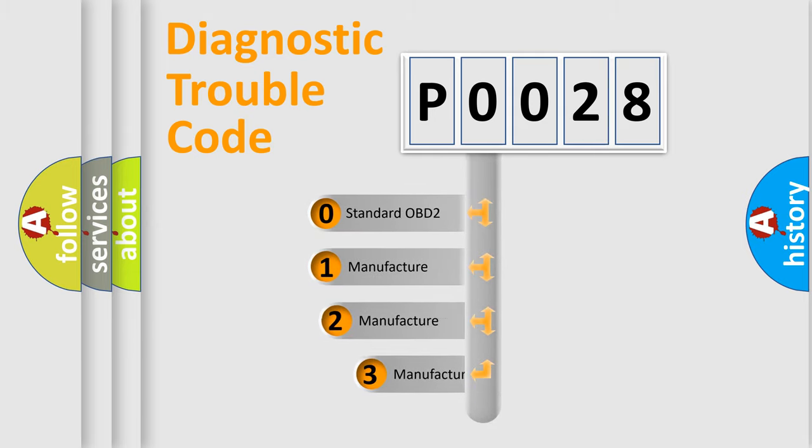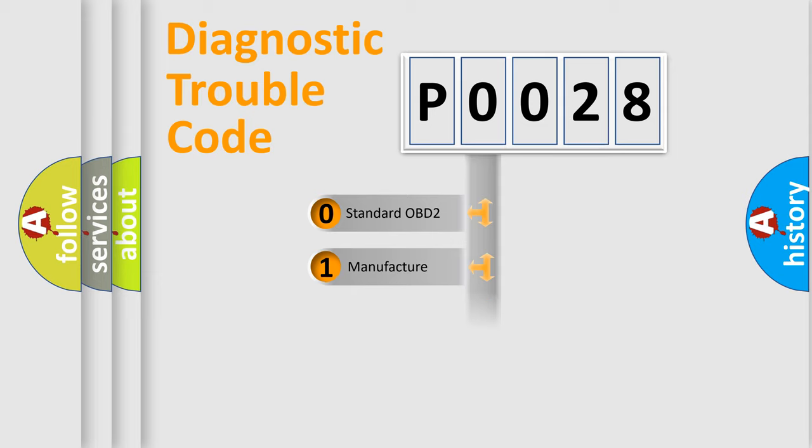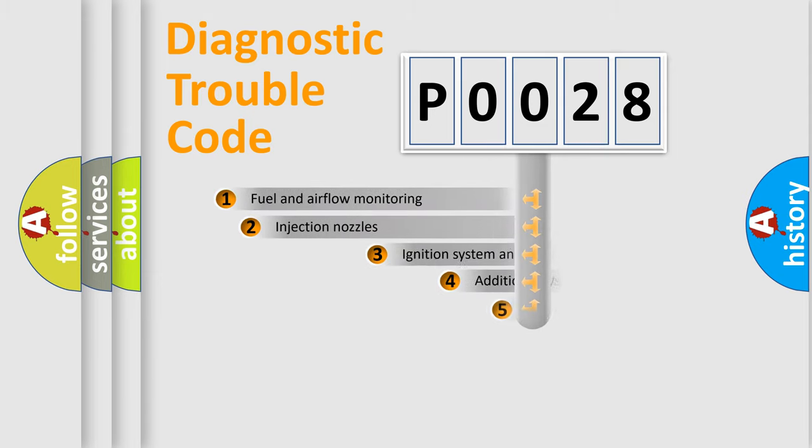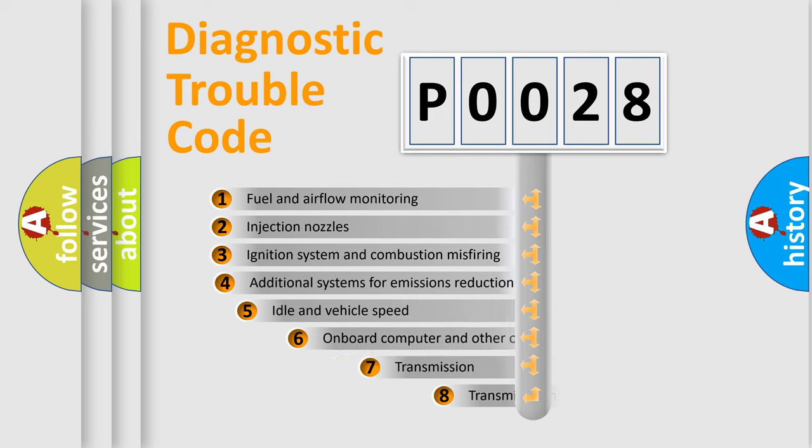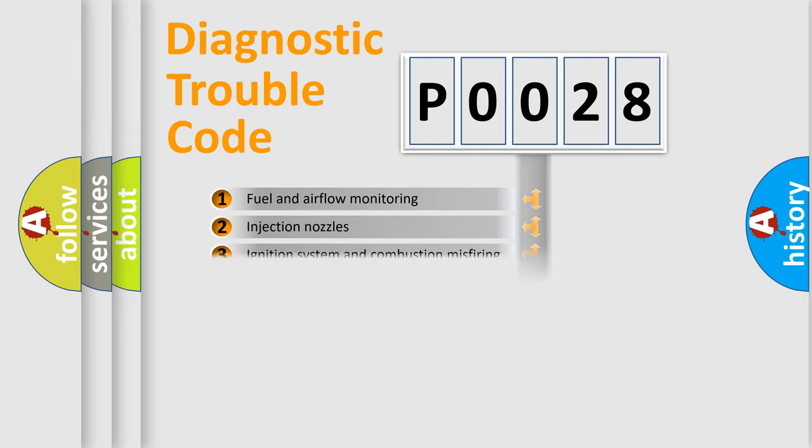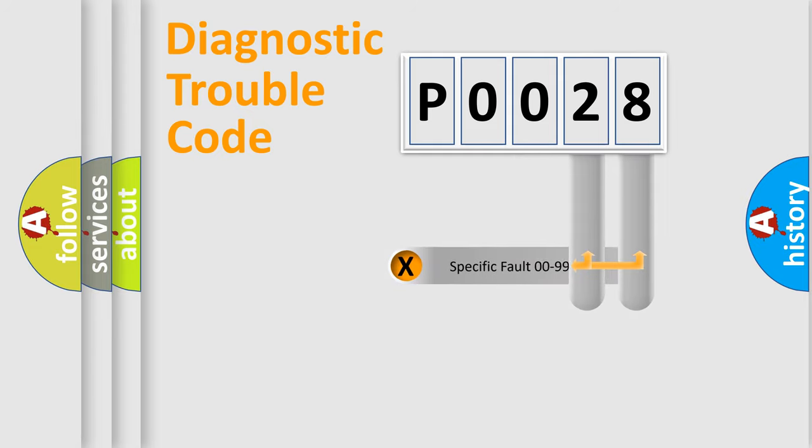If the second character is expressed as zero, it is a standardized error. In the case of numbers 1, 2, or 3, it is a manufacturer-specific error. The third character specifies a subset of errors. The distribution shown is valid only for the standardized DTC code. Only the last two characters define the specific fault of the group.